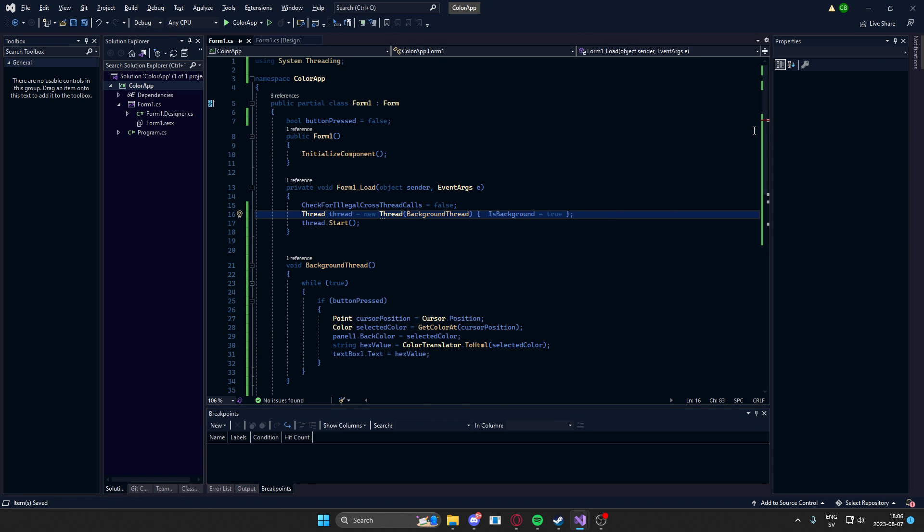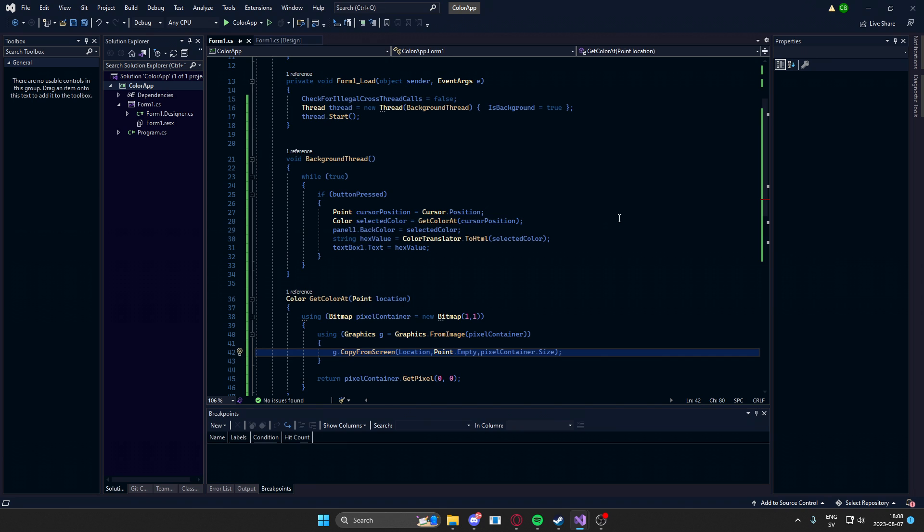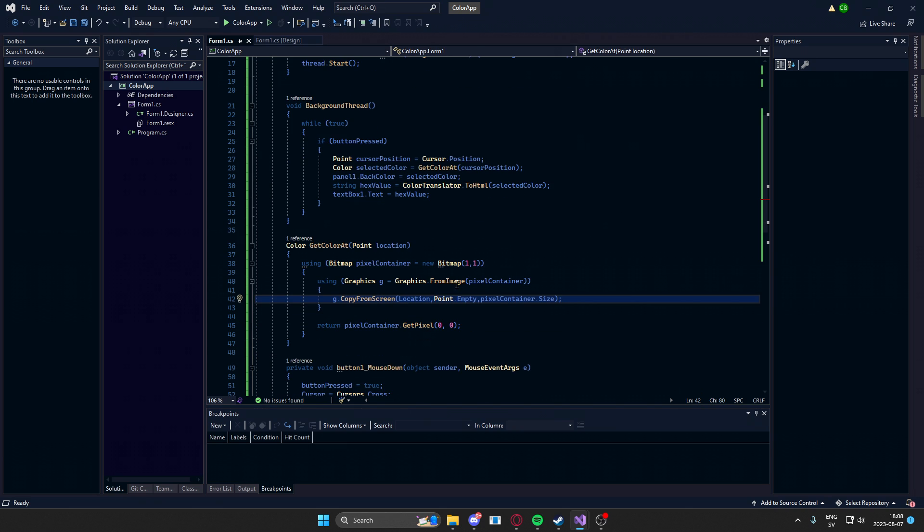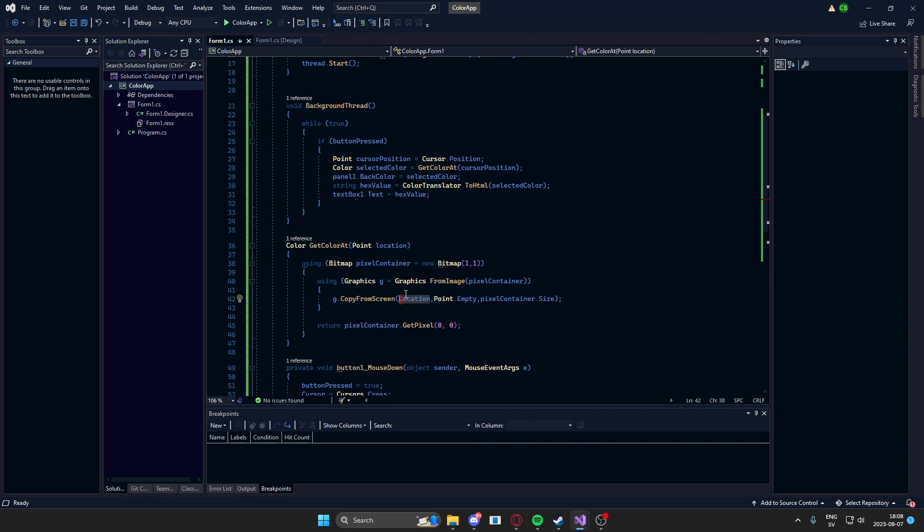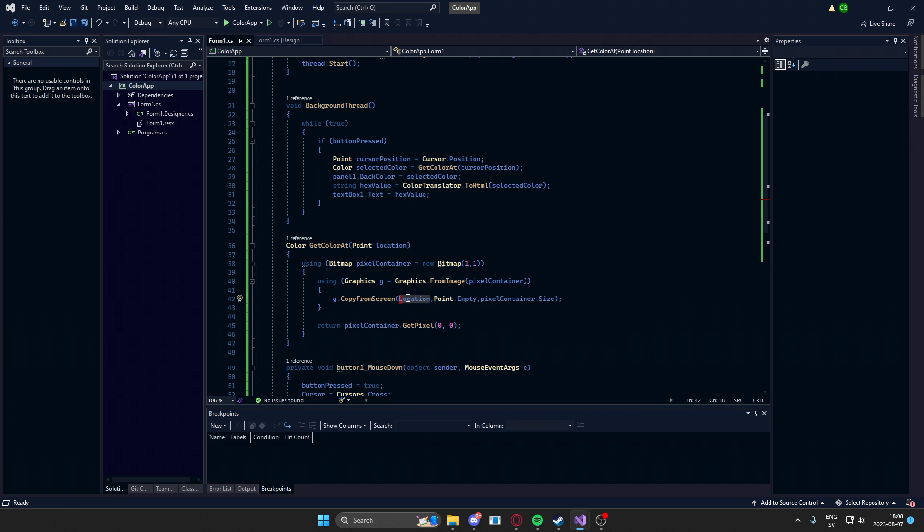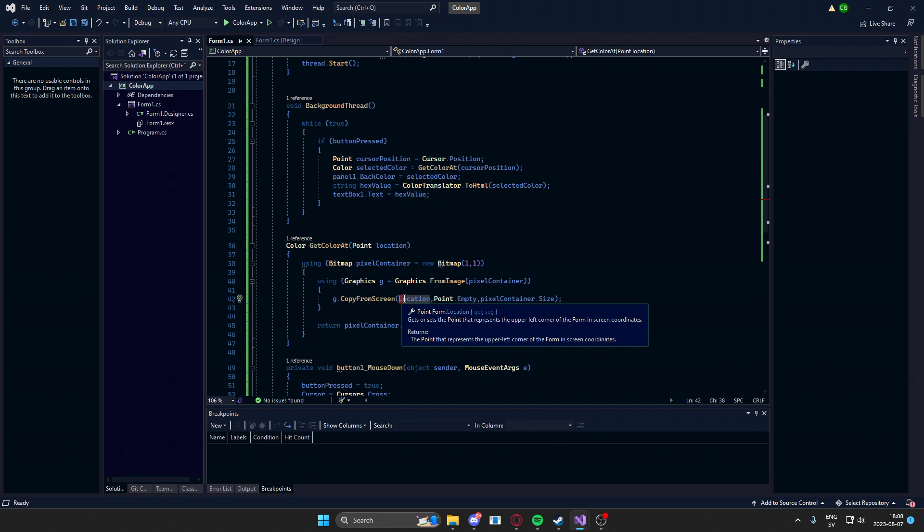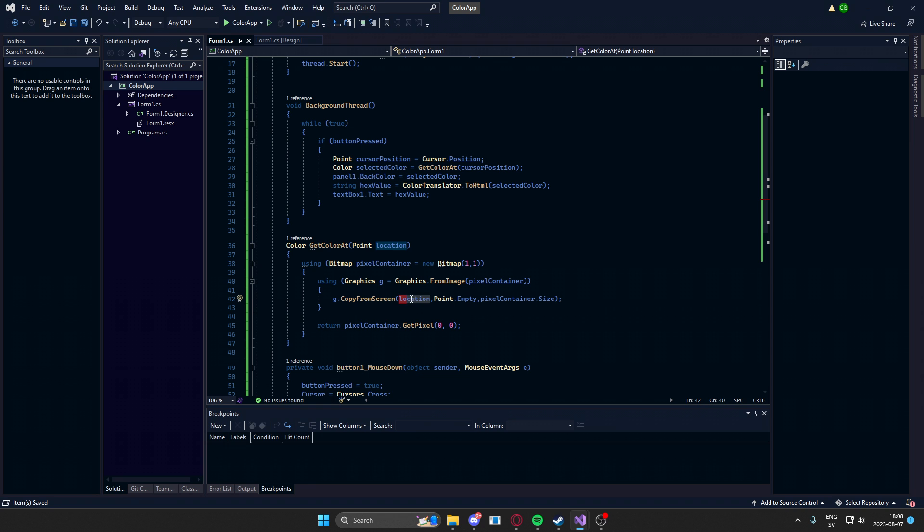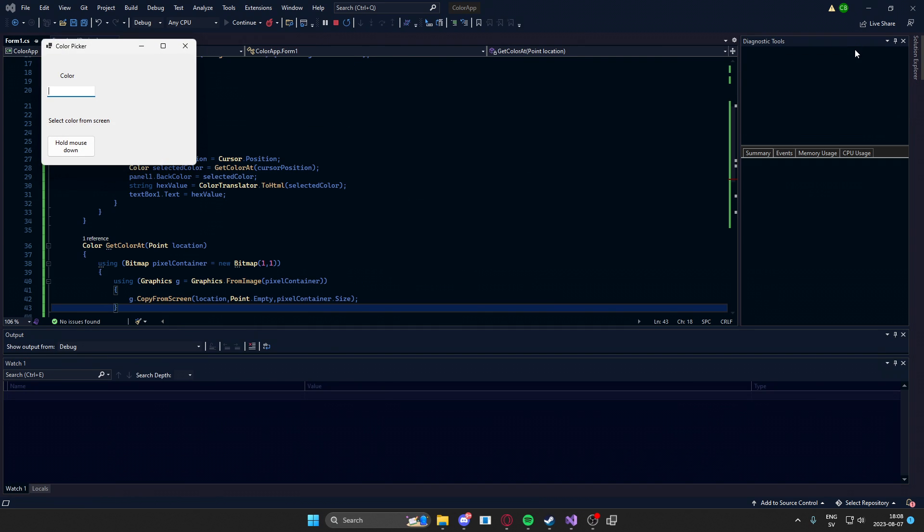Okay, so before I start, I actually found an error. The location is lowercase and this location here is uppercase. So change this to lowercase, otherwise it will not work. So change that and now let's test our beautiful application.